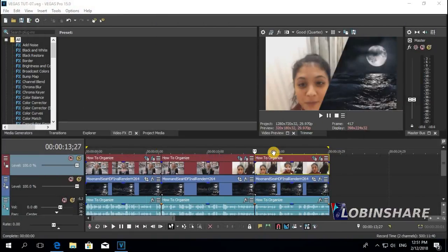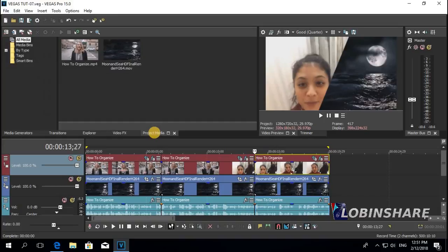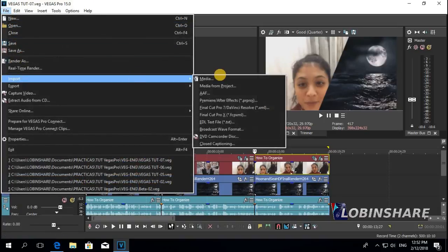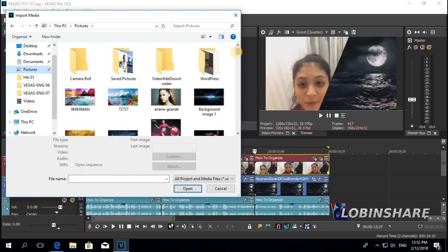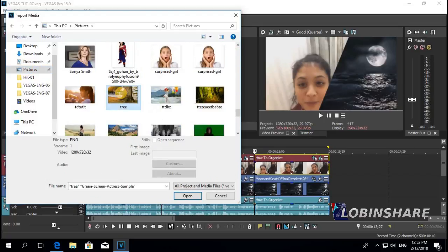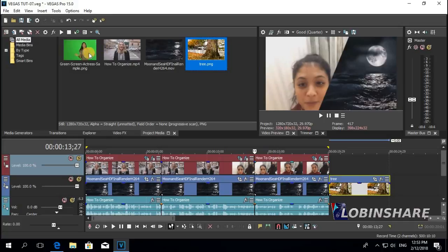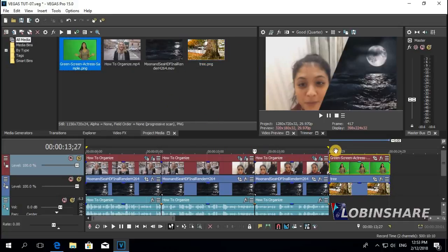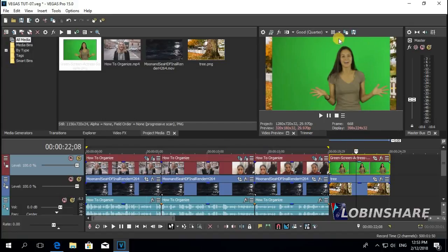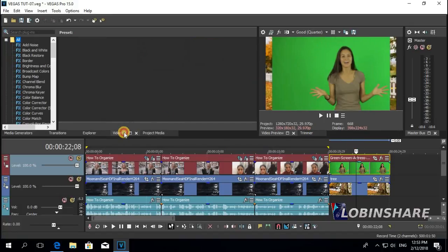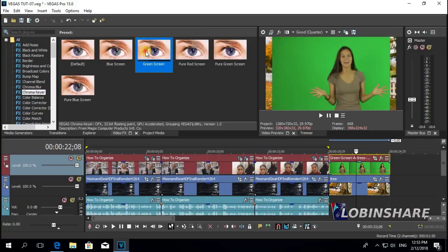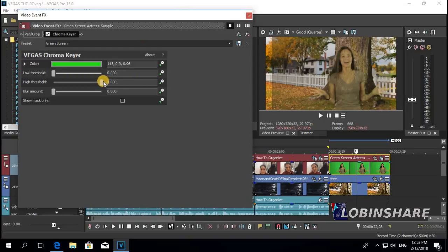This feature — the anchor creation tool — is very useful when you're working with images. Let's check that. Come back to the project media tab and let's import some images. File > Import Media, go to pictures, and let's import two pictures. Let's use the tree as the background — drag it to the timeline. This green screen picture — let's drag it over it. Position the marker over the picture to watch it.